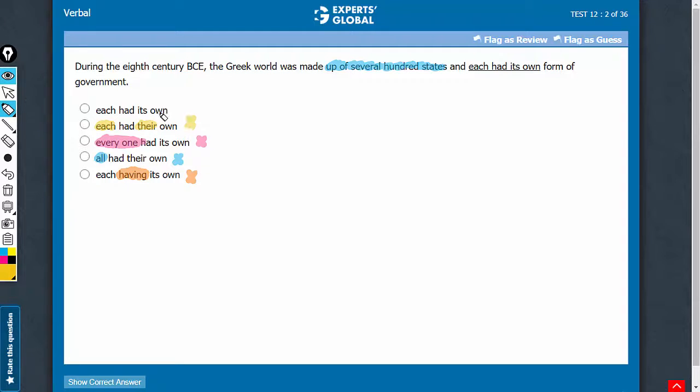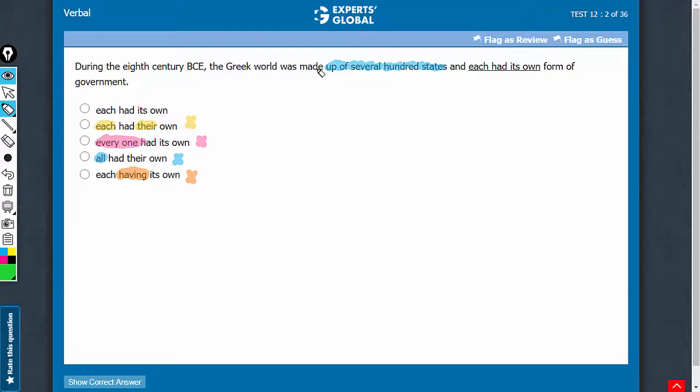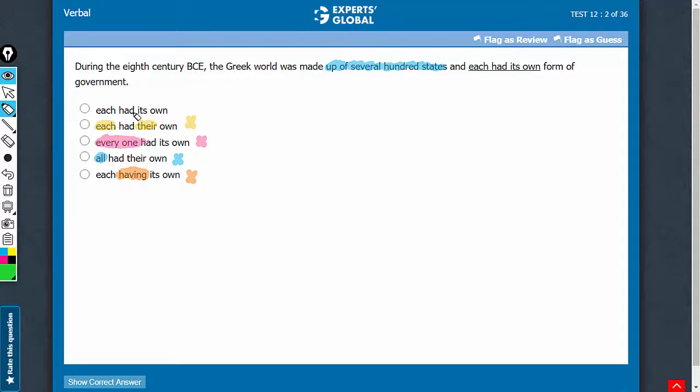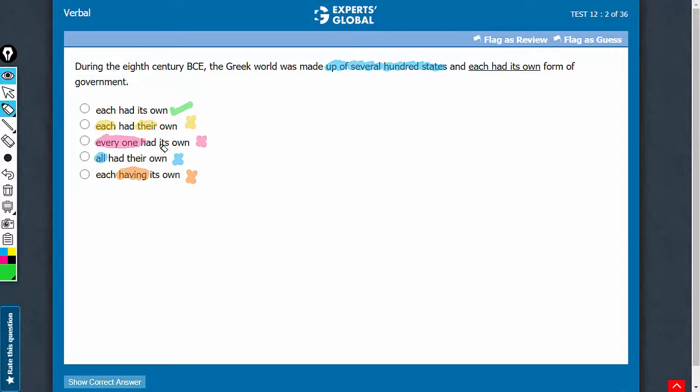Let's confirm choice A now. During the 8th century BC, the Greek world was made up of several hundred states and each, as in each state, had its own form of government. Makes complete sense. A is the correct answer choice.